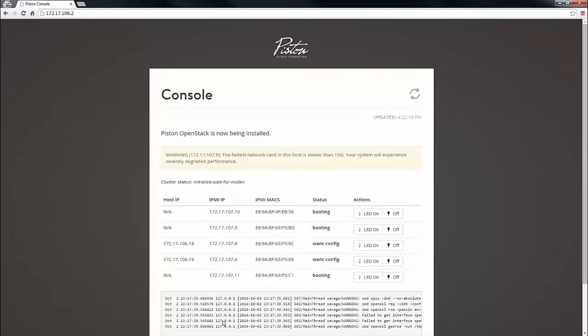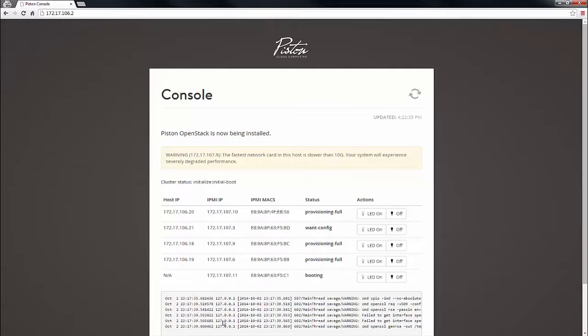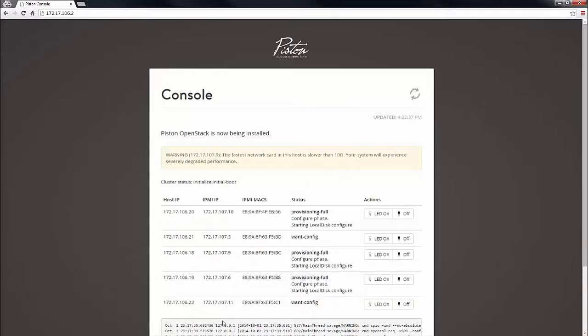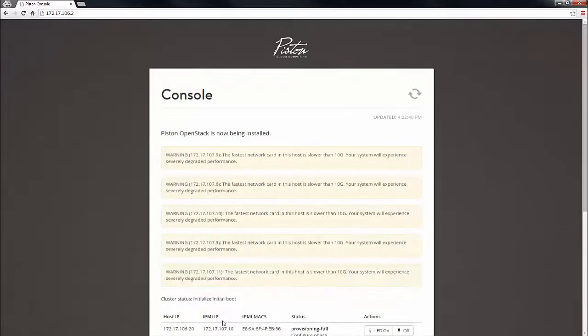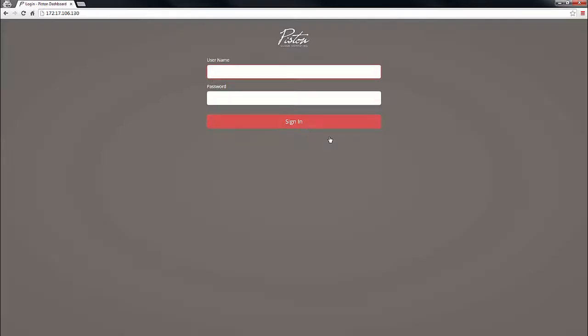Oh, while we're here, as you can see from the warning messages, we don't have a 10 gig data network in this environment. Dasher and Piston would both recommend a 10 gig data network for performance reasons. And while it might not matter too much when the cluster is empty, once we get some workloads rolling, 1 gig would become a bottleneck pretty quickly. And approximately 10 minutes later, OpenStack is installed and now there's a link to my dashboard. Awesome.